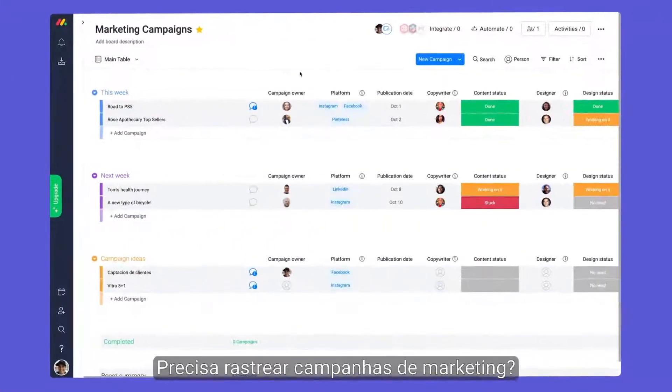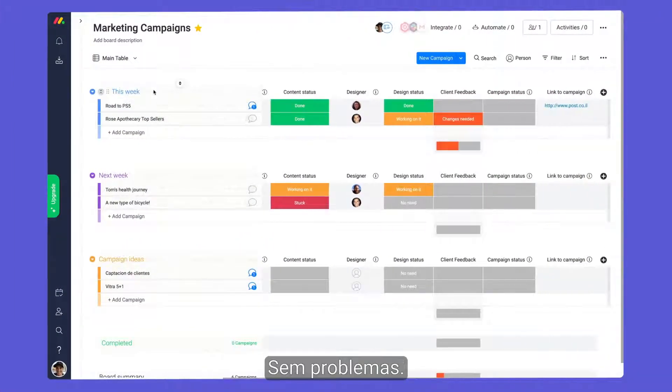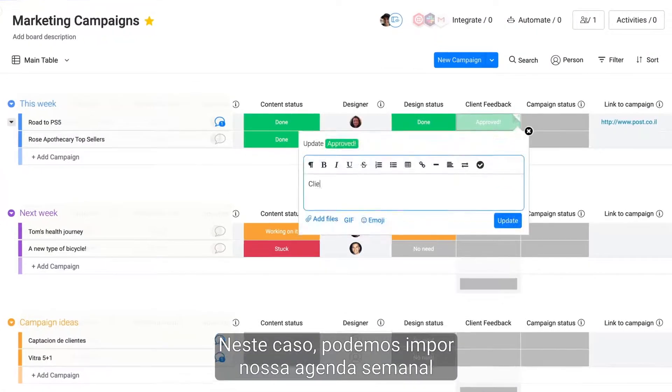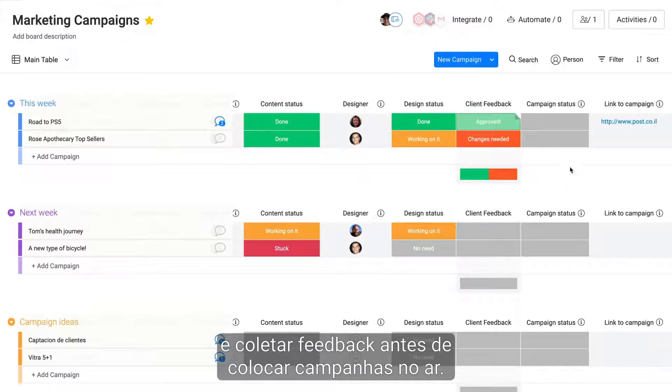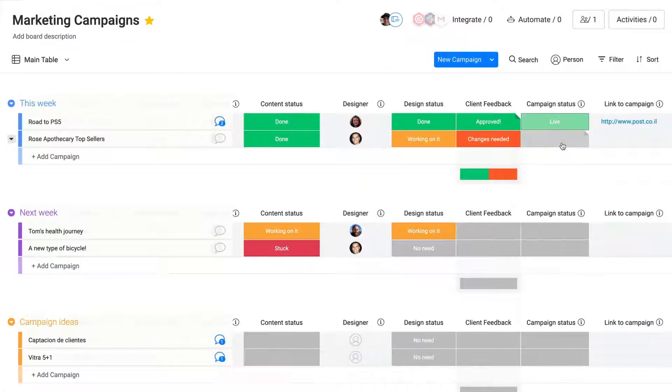Need to track marketing campaigns? No problem. In this case, we can dictate our weekly agenda and collect feedback before pushing campaigns live.